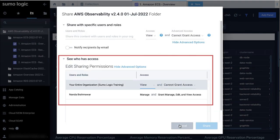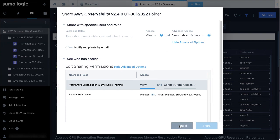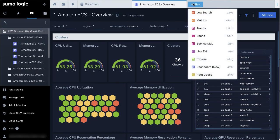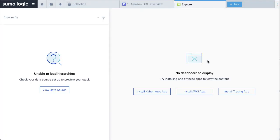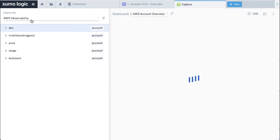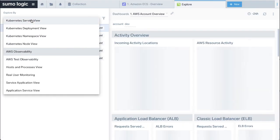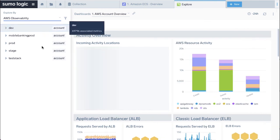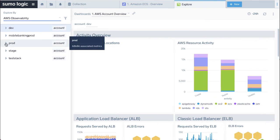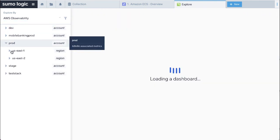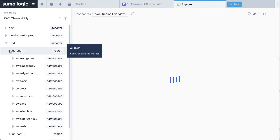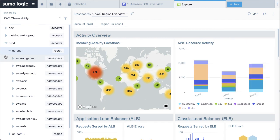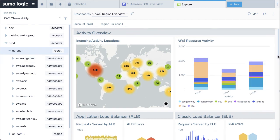And to navigate through these dashboards, click Plus New and select Explore. On the left top corner, under Explore By, select AWS Observability. Click on an account to see its regions, services, and instances of the services below it. You can view dashboards for each level in the hierarchy.